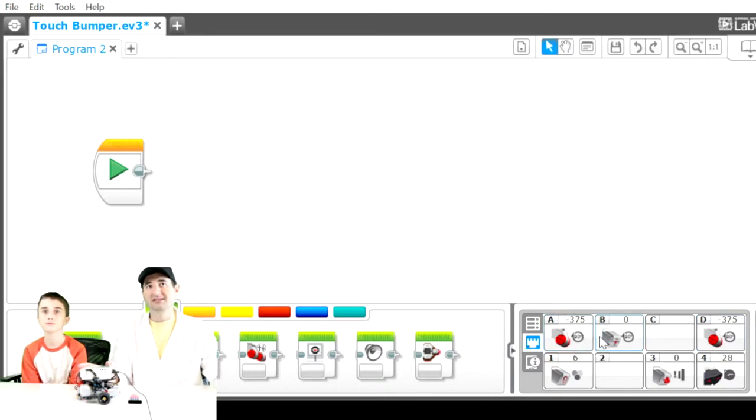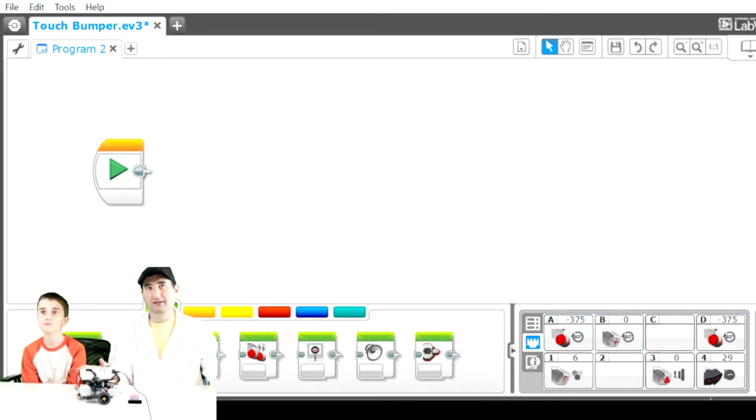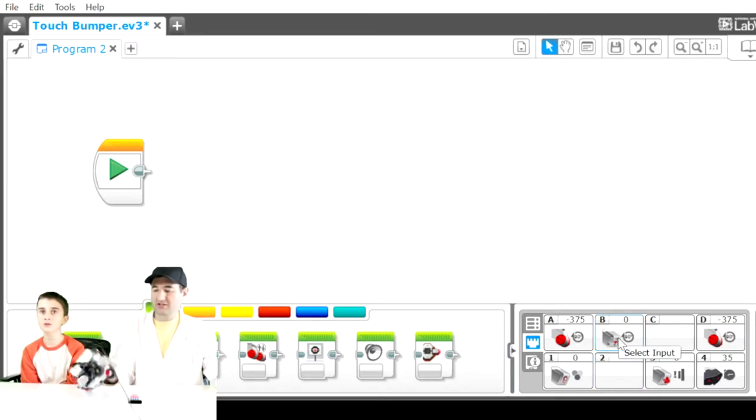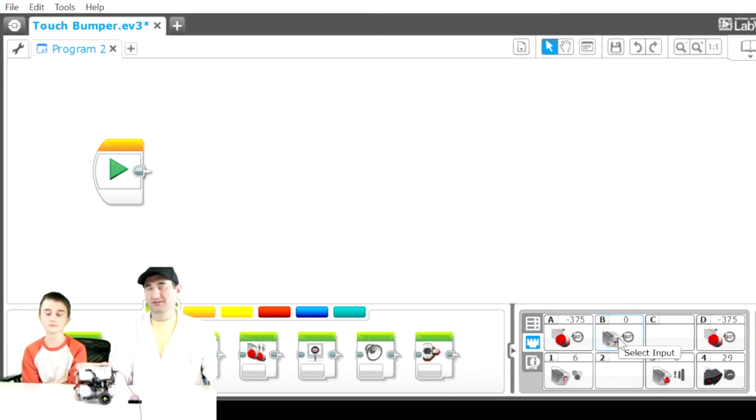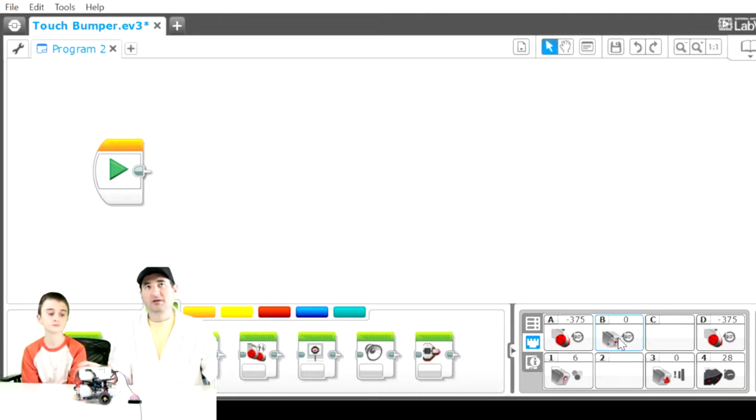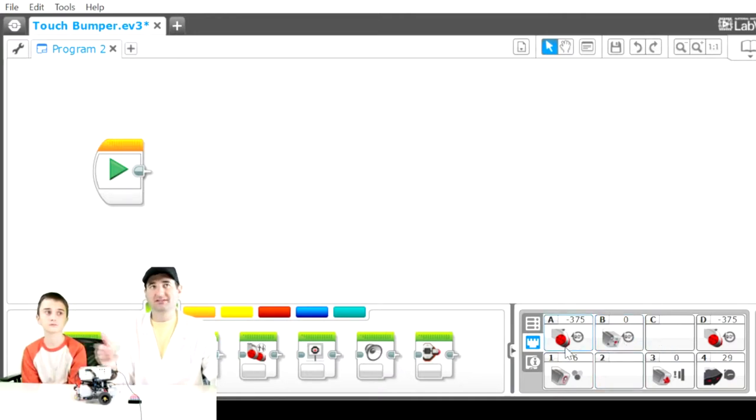You can see here we have two motors hooked up, A and D. We also have a third motor, B. It's actually on the bottom, but we'll talk about that later. If you drive those forward or backwards, you can see how they're rotating.